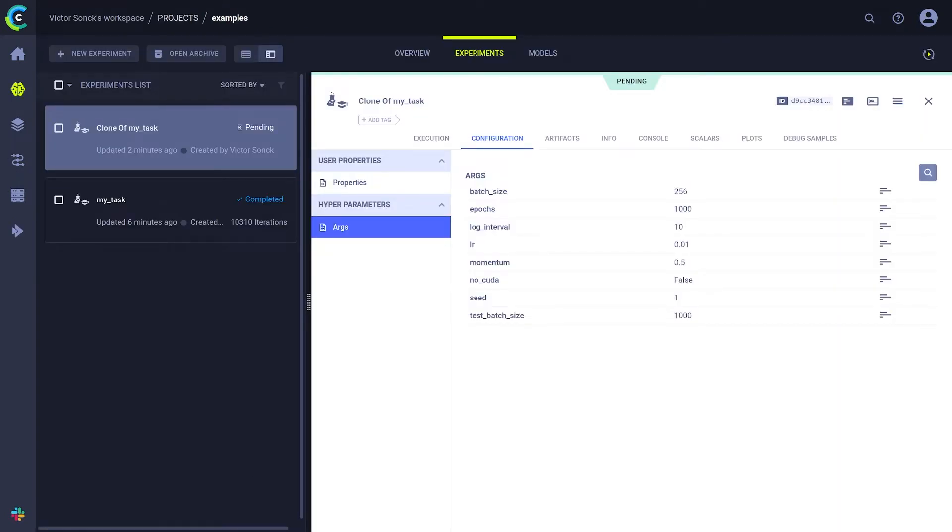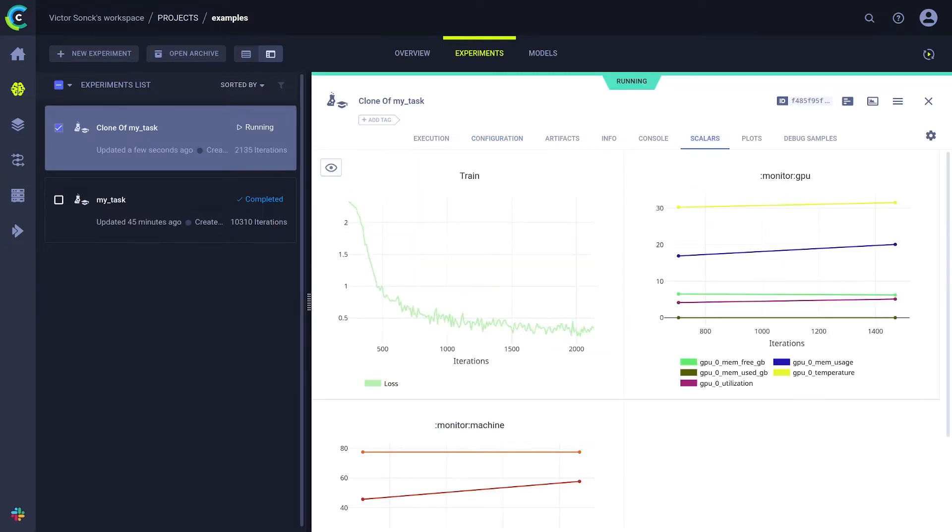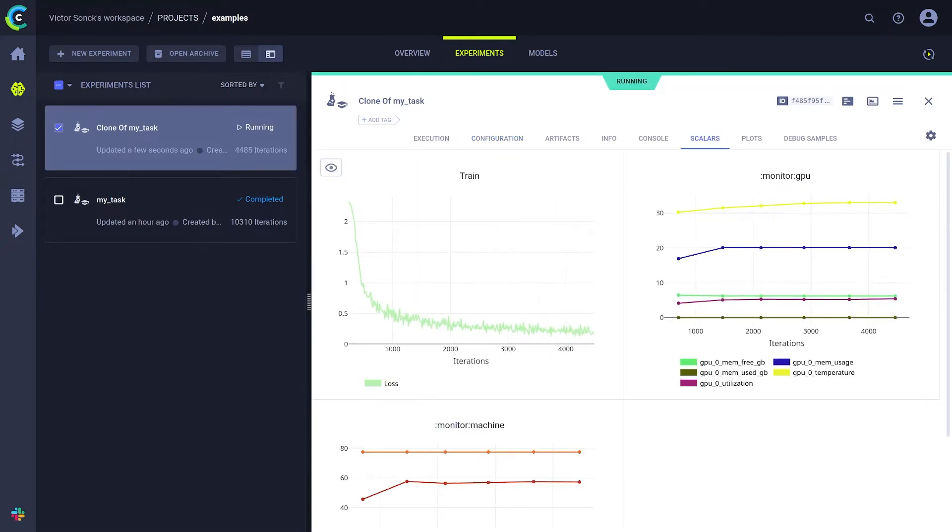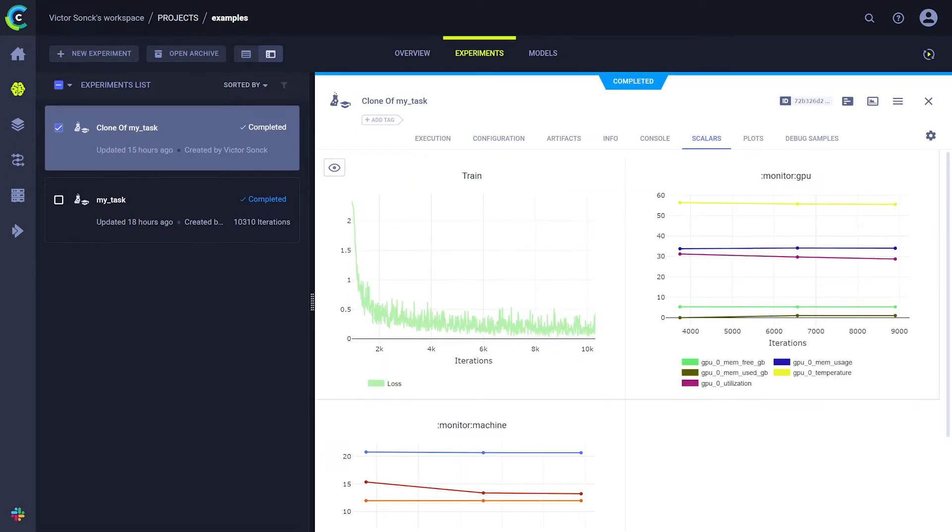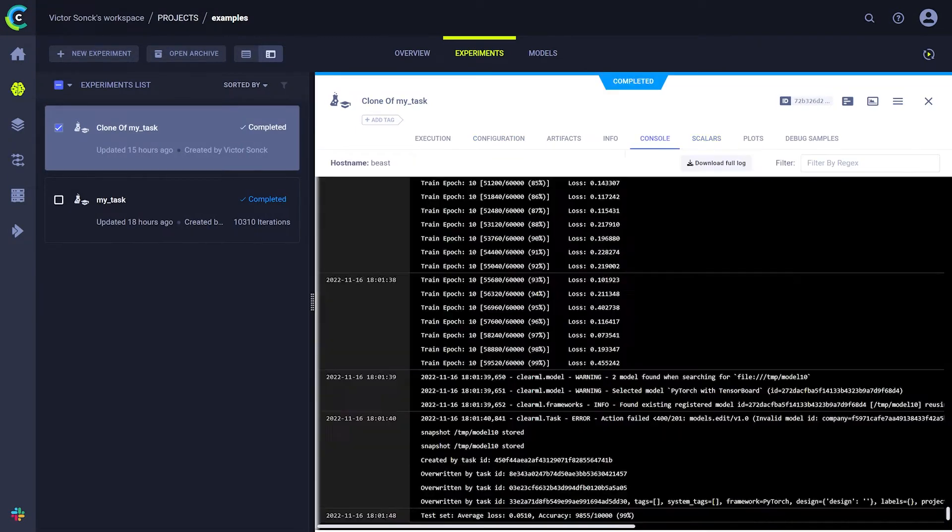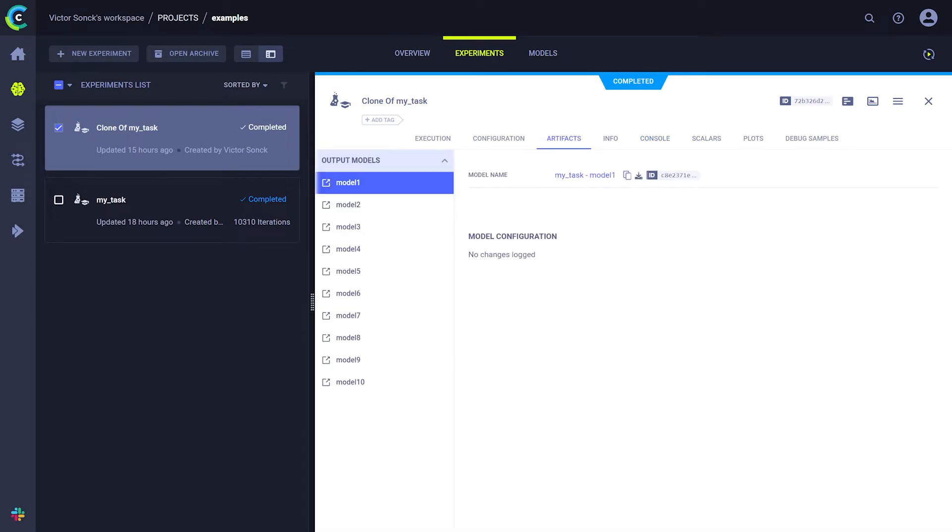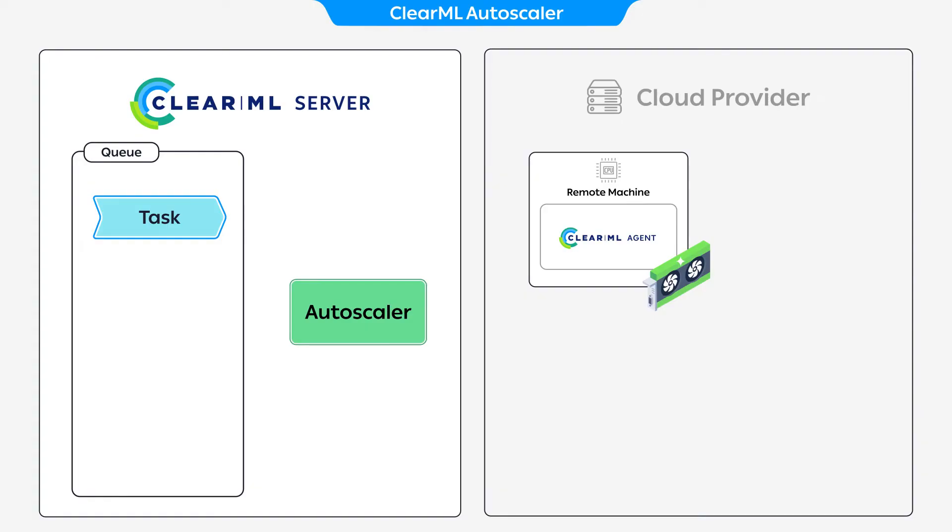Once that's done, the task will start running and will update its progress in real time to the experiment manager. When it's finished, you can find all of the relevant output here, as well as your newly trained model file you can download from here.